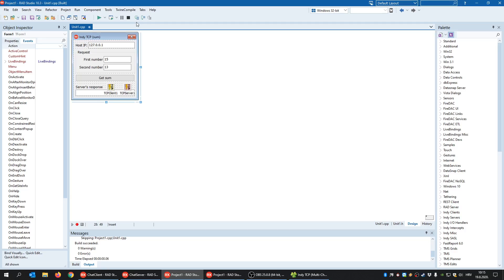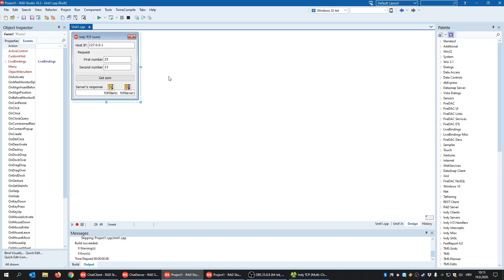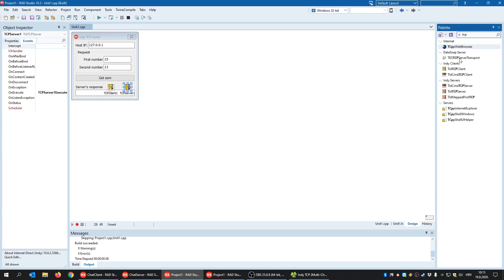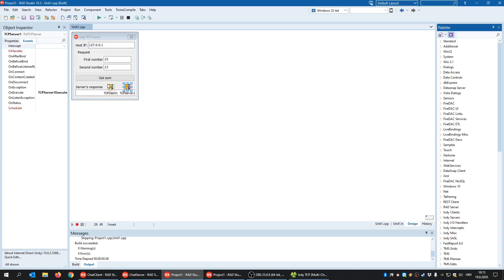This is how TCP/IP communication is performed using the Internet Direct components. The first example is a simple client-server communication where a client sends two numbers as a request. When clicking the button, it sends those two numbers and waits for the server to respond with the sum. You can find these components by typing TCP — you have the TIdTCPClient and the TIdTCPServer component.